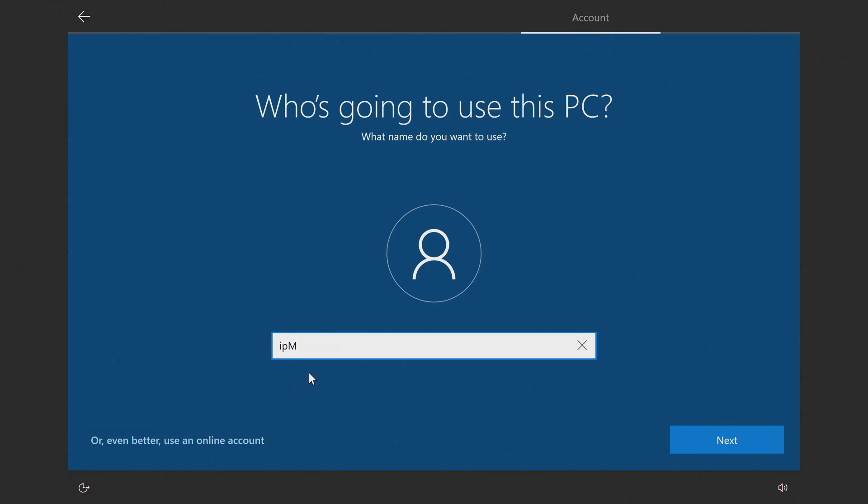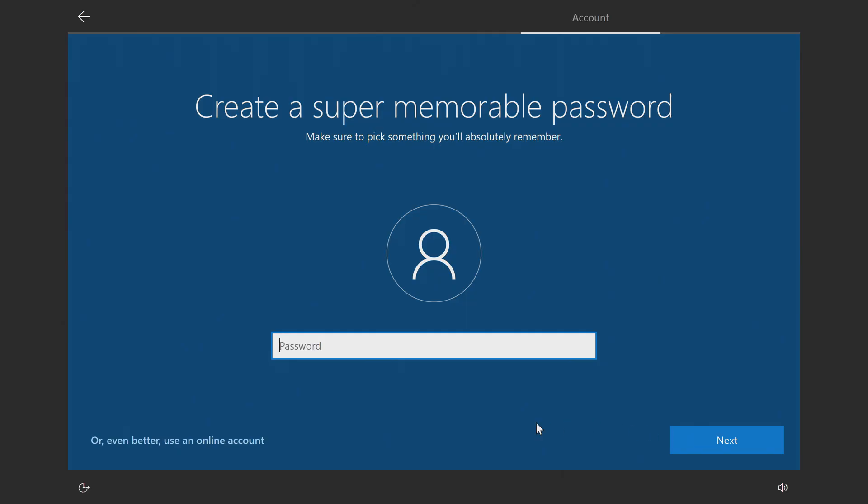Here you'll need to create a user name. I'll create a password later. Next.